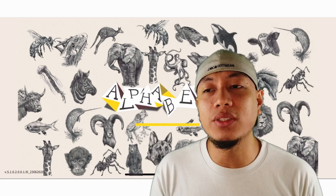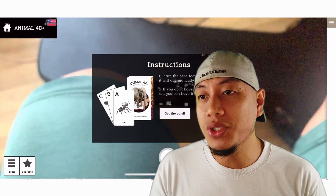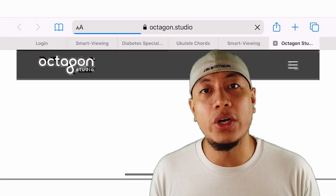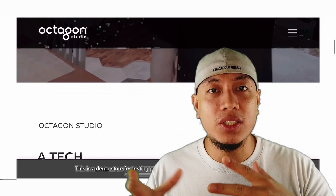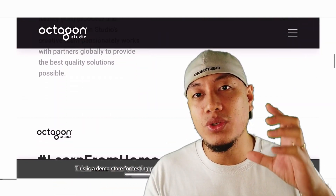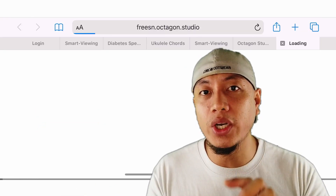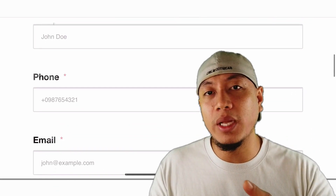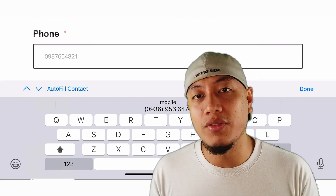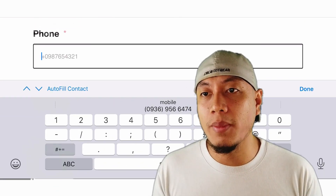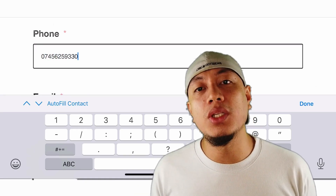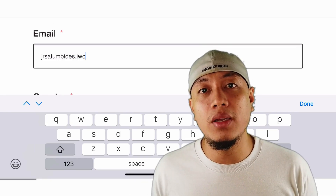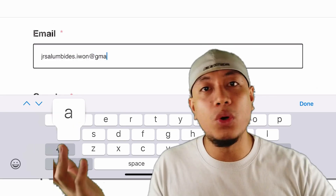So, napakadali lang yung instruction. Once you install it, it will show you instructions as to how to get the cards. Basically, it has a card that you have to scan. Pag na-scan mo na yung card na yun, dun nalalabas yung hologram — yung 4D niya. But you have to supply some details including your name, phone number, and all. Kapatapos mong masupply ng information, the application will verify if you're a robot or something.